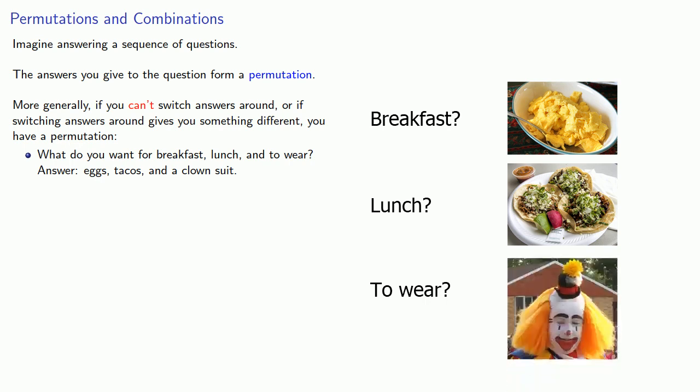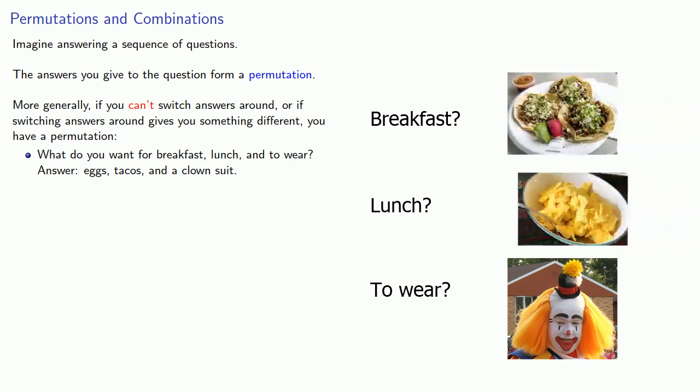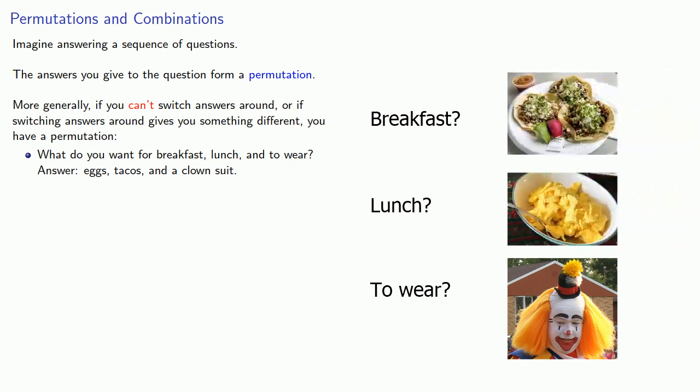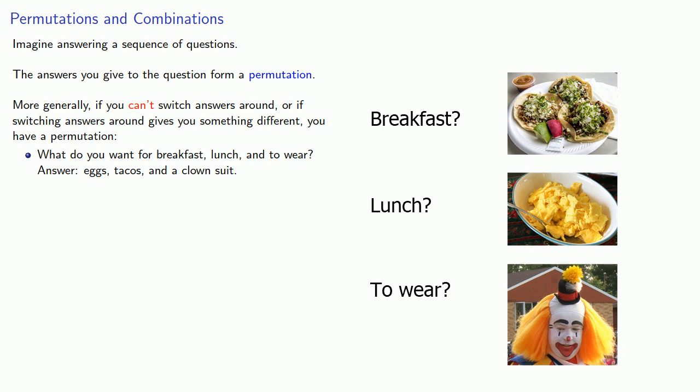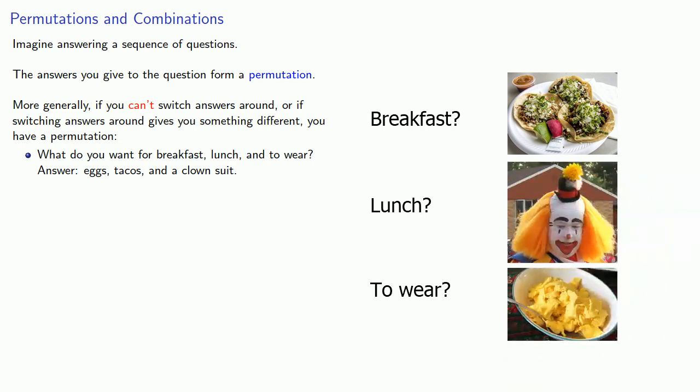Since switching the answers around gives us something that is different, it's different if you have eggs or tacos for breakfast, and in some cases you can't switch the answer. You certainly couldn't eat a clown suit for lunch. Then we have a permutation.